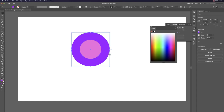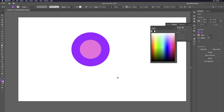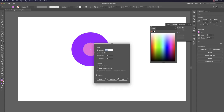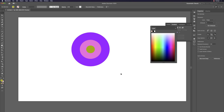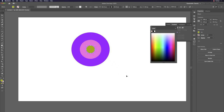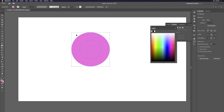Give each circle a different color, or use the same color but change the opacity — outer circle at 30%, middle at 50%, inner at 100%. This creates a multi-level transparency effect.